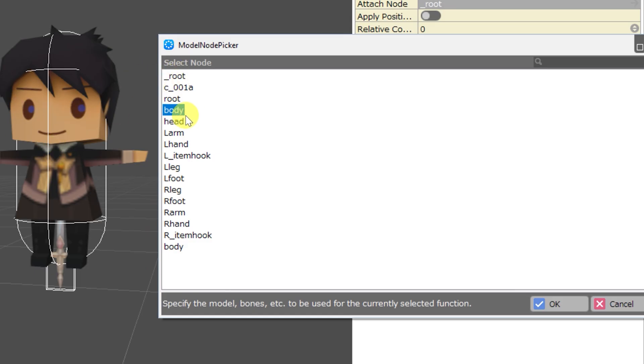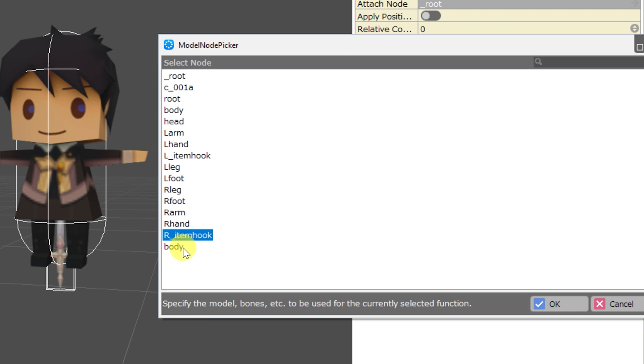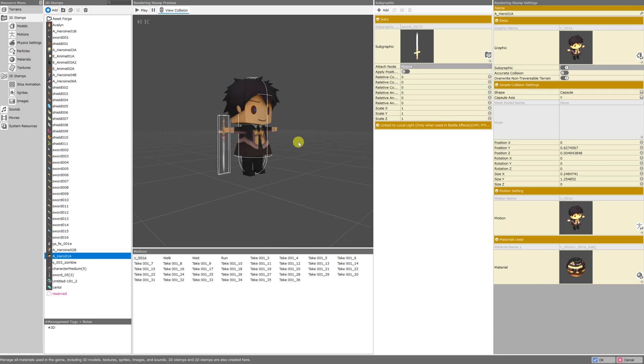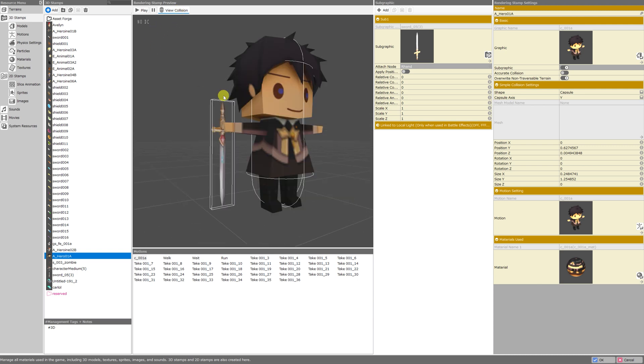You'll notice that you can place things on the body, head, left arm, left hand, left item hook, left leg, foot, right leg, foot, arm, hand, right item hook, and body. This is the key that will allow us to place any piece of equipment onto our character. Facial expressions and different hairstyles would go on the head, and different equipment and clothing could go on the body. Let's stick with the sword example for now and put the sword in his right hand. And the sword has appeared in this model's right hand.